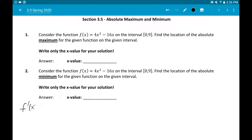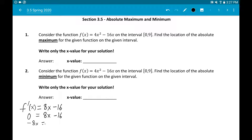The first thing we need to do is get our derivative, like we would have in 3.4. The derivative of 4x squared will be 8x, and the derivative of negative 16x will be negative 16. We get critical values by setting that equal to 0 and solving for x, giving us x equals 2. The nice thing about absolute extrema is you don't have to do a sign chart — all we have to do is look at y values.